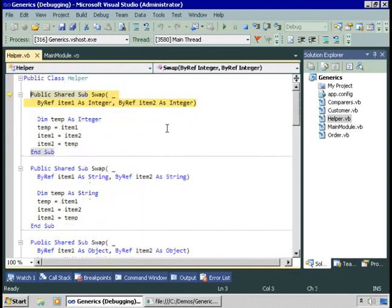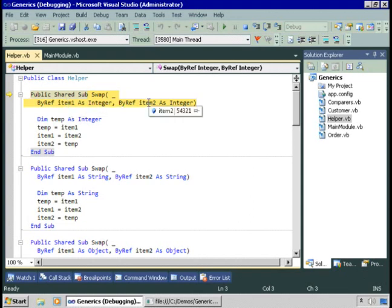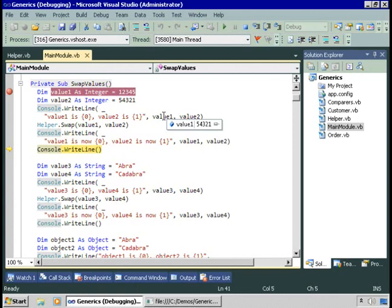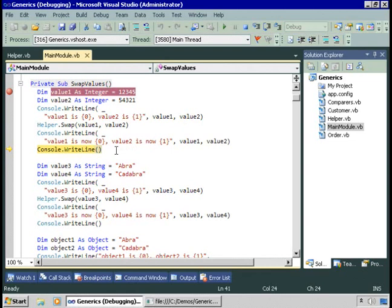Let's step into that. My swap method takes two integers — 12345 and 54321 in this case — and then very simple code to swap their values. When we come out, value1, which used to be 12345, is now 54321. Value2, which used to be 54321, is now 12345. So that's great — I can now swap integers.